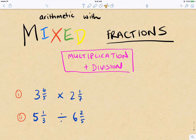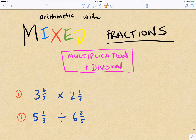With subtraction, it was sometimes easier to break one of the whole numbers and combine it with the fraction to make an improper fraction that then made subtraction possible.